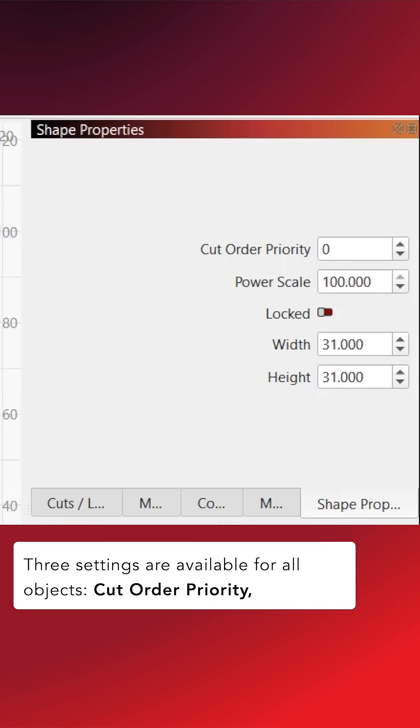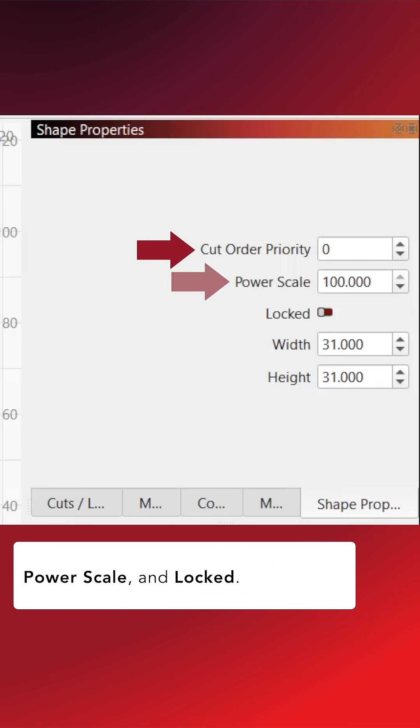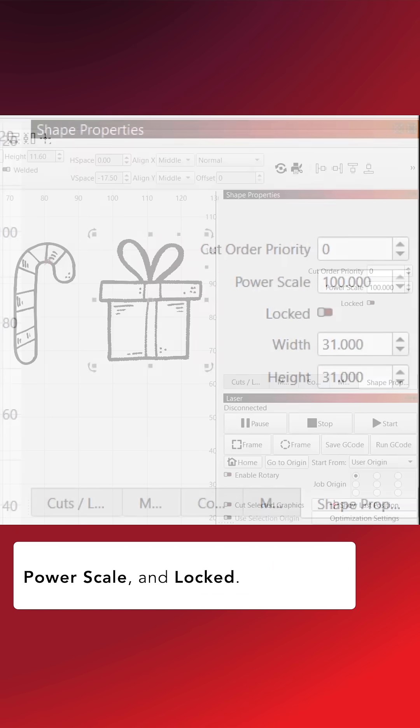Three settings are available for all objects: Cut Order Priority, Power Scale, and Locked.